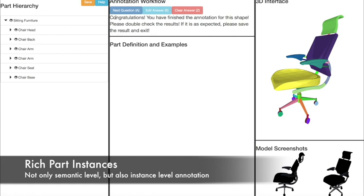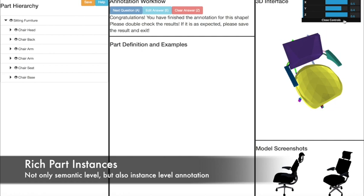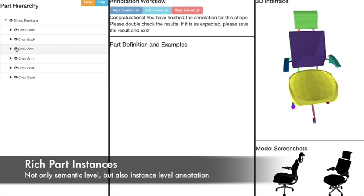Now we have finished annotating all the parts for this 3D model. We can use the visibility control to see if there are any interior parts, and the clipping plane to see a cross-sectional view. Finally, we save the annotation and proceed to the next object.